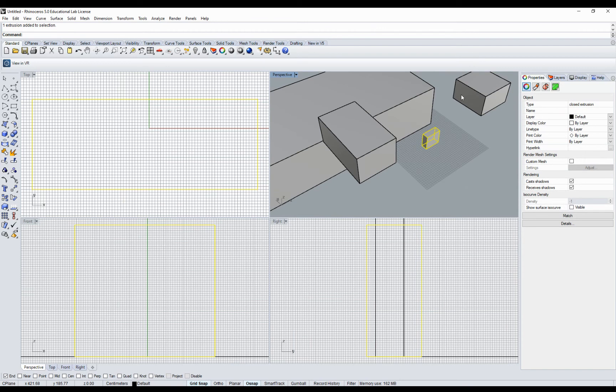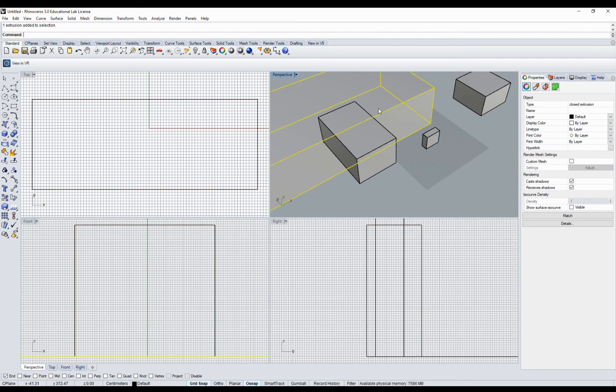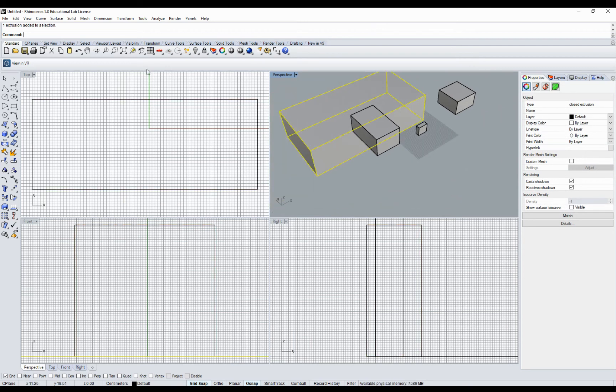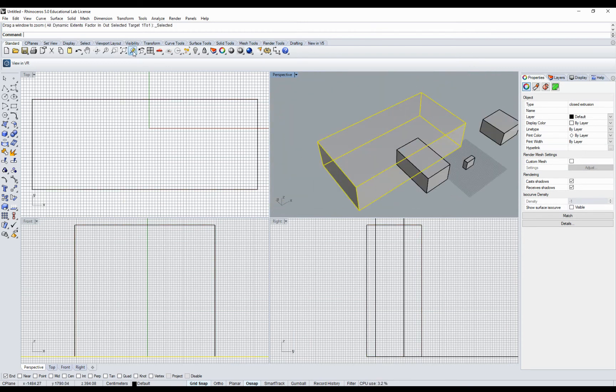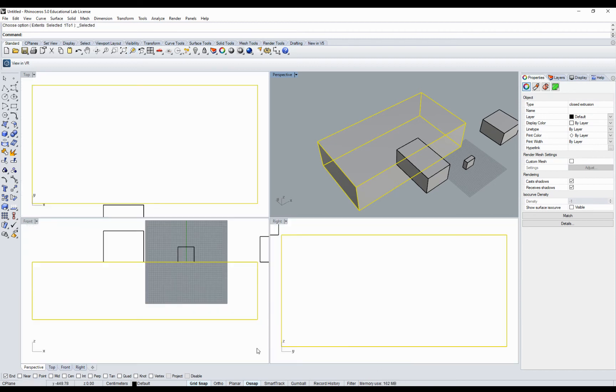If I would like to zoom to this big one, then it's very nice to go for zoom selected. Again, left mouse button will zoom only in the active viewport. Right mouse button will zoom it in all viewports.